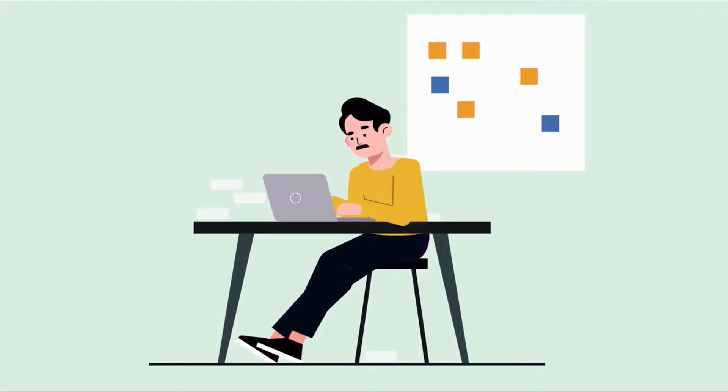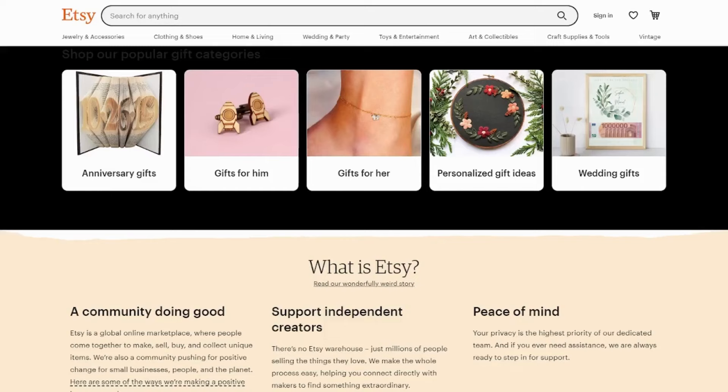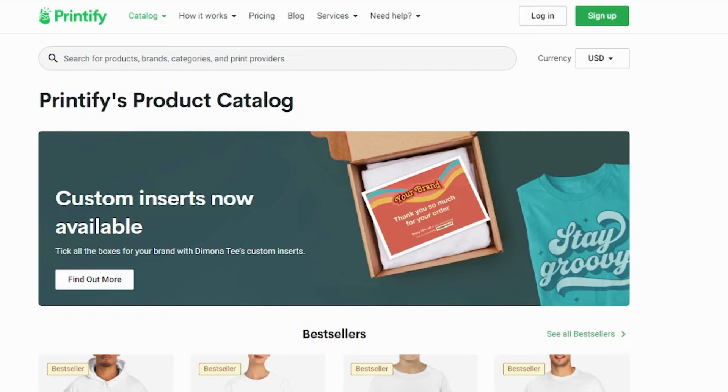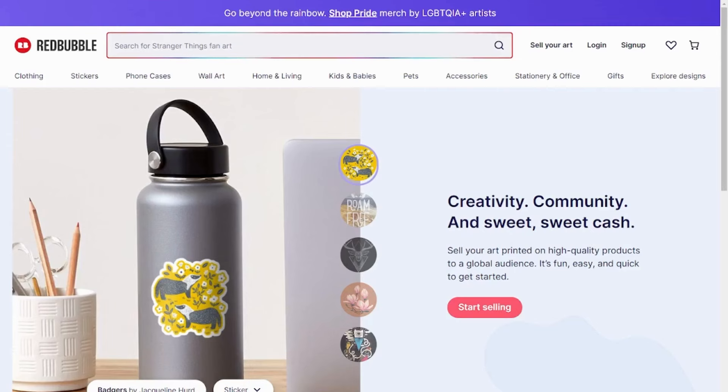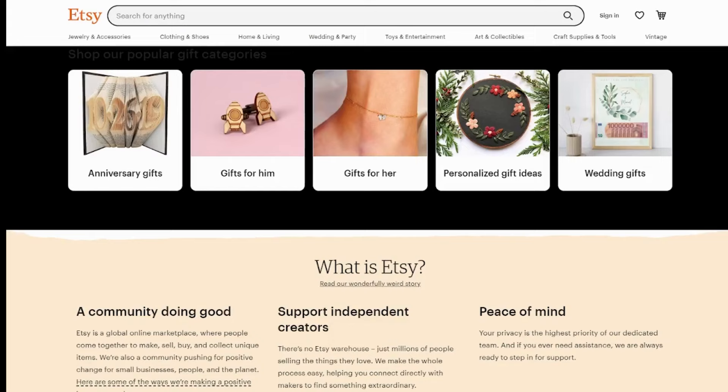But how do you monetize the skill? I'm here to let you know how you can do so. Just stay tuned. Sites to sell art from Leonardo AI include Etsy, Printify and Redbubble.